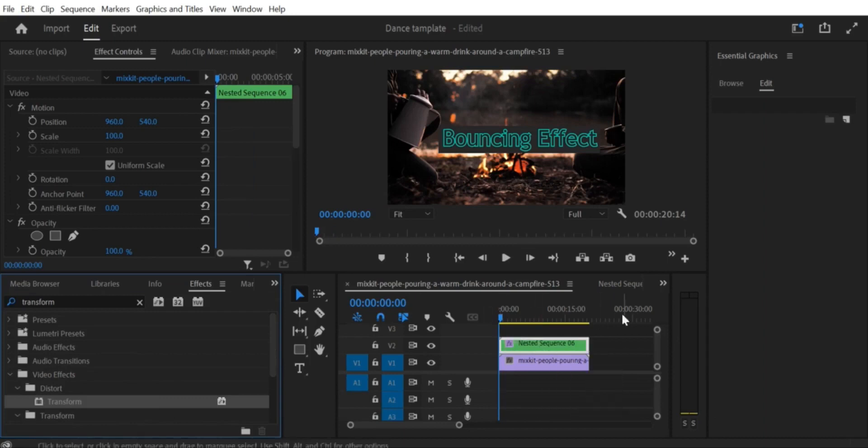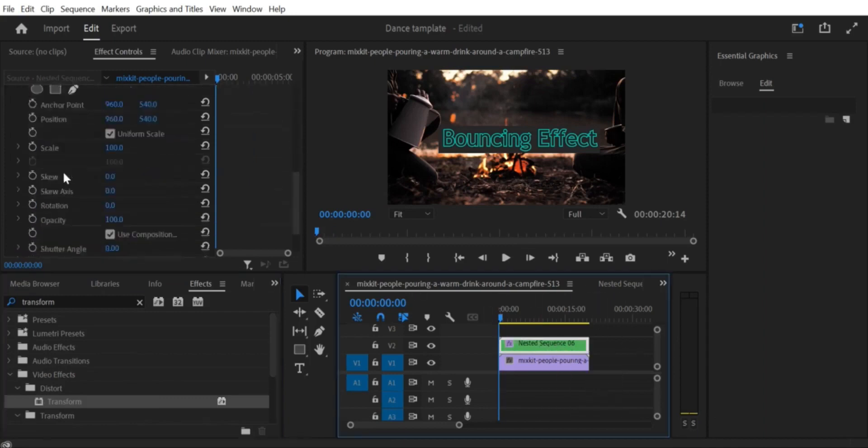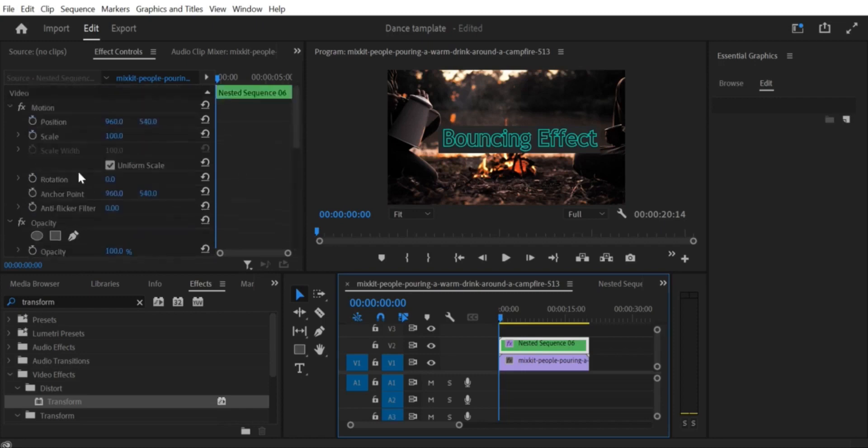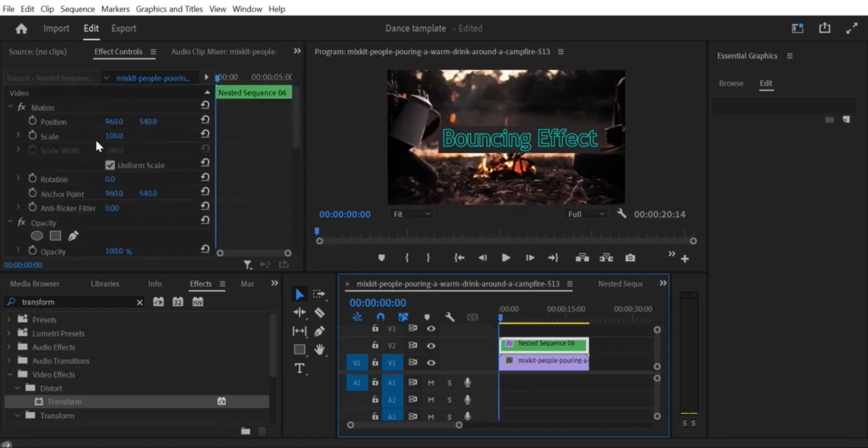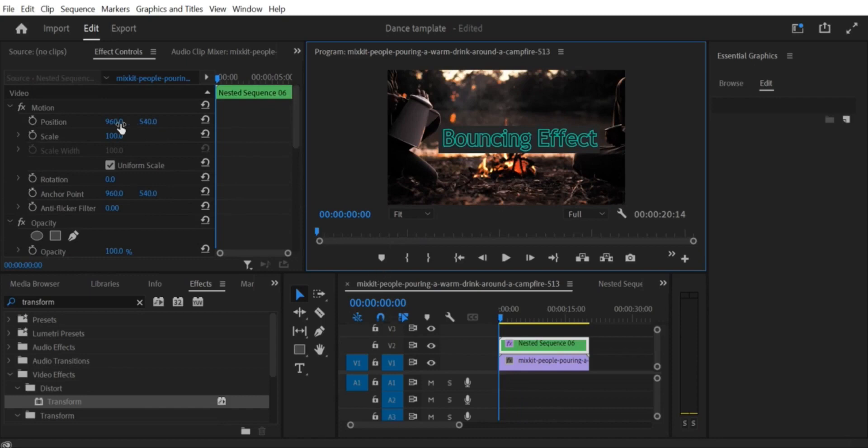Step 1. Import your footage. First, you need to import your footage into Premiere Pro. You can do this by clicking on File, and then Import. Select the file or files you want to import and click Open.